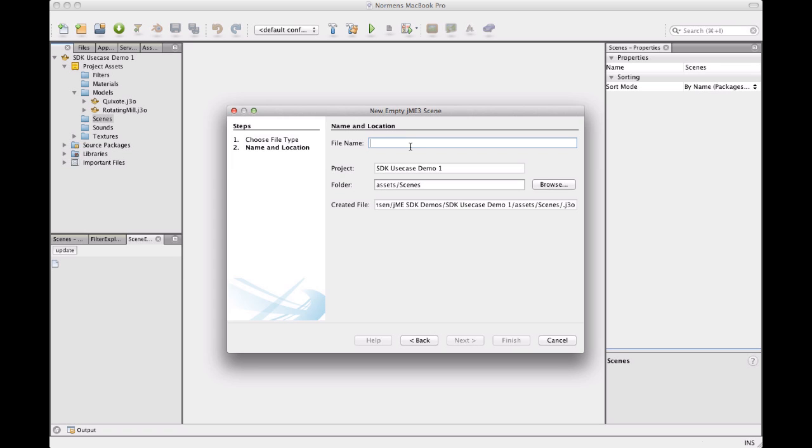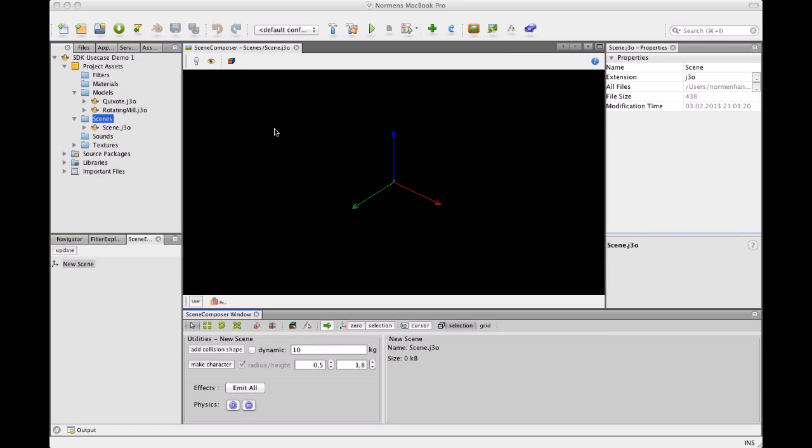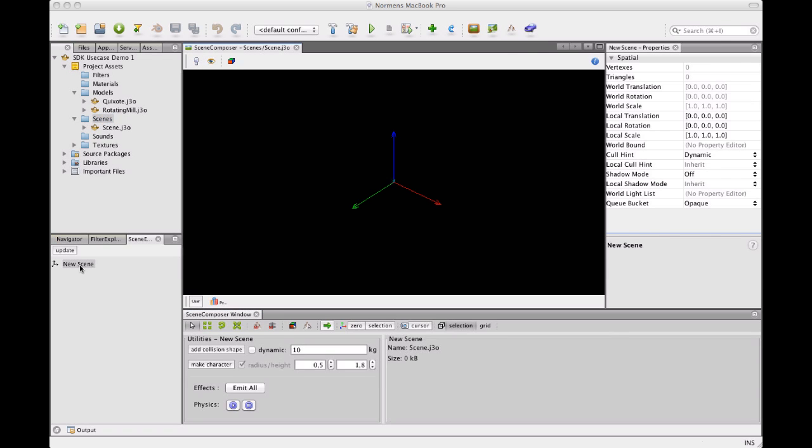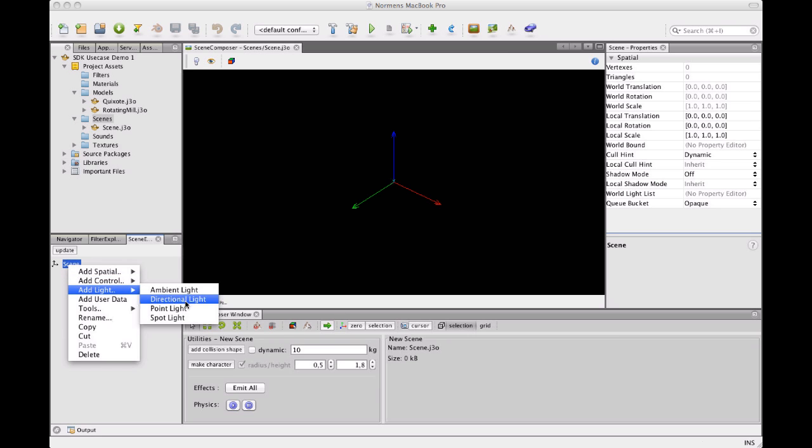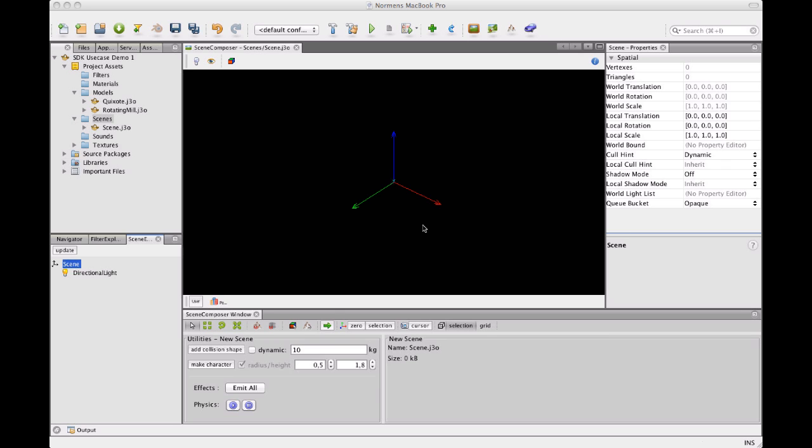And I'm going to call it scene. So this scene is literally empty, we don't see anything, we turn on the light even. I'm going to rename it to scene, so I can later find it. And what I'm also going to do is I'm going to add a light so that later there is some light in the scene.